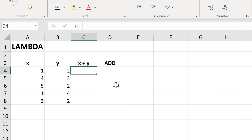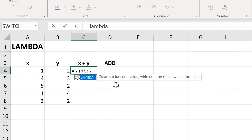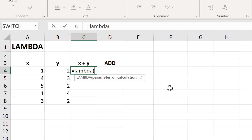Microsoft just released a new formula in Excel called the Lambda formula. This is currently only available in the beta channel for Office 365. The Lambda formula creates a function value which can be called within formulas, which basically means that it can be used to make other customized formulas. There are two different types of values you put into this formula: either a parameter or a calculation.